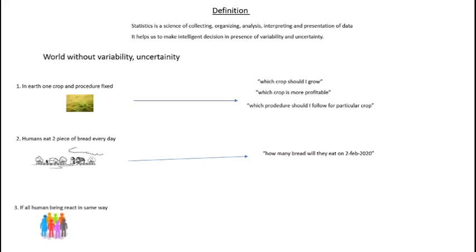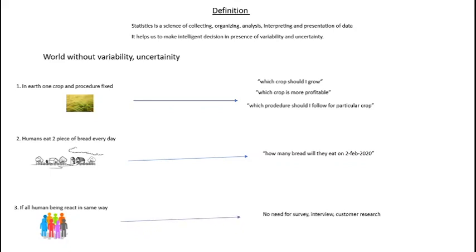Third example: If all human beings react in the same way, then there's no need of survey, interview or customer research. In our real world we do lots of surveys, interviews, customer research and marketing for understanding consumer behavior.